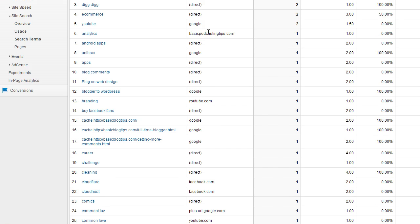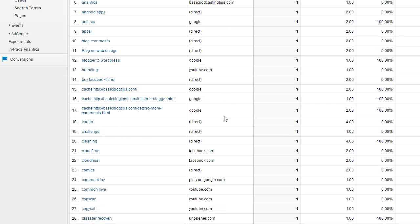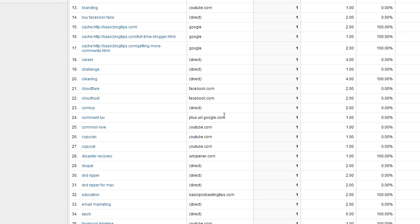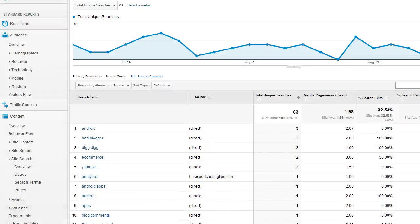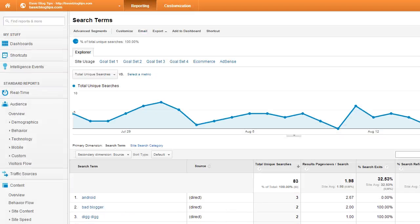Some came from my other blog, some came from YouTube, Facebook, Google+. Now you're starting to get an idea of what people are searching for.